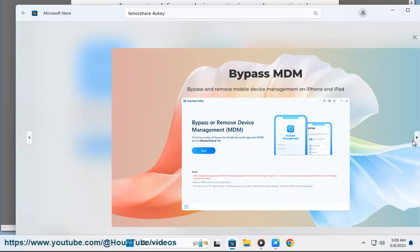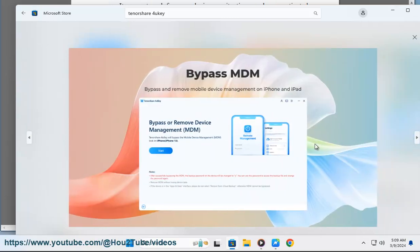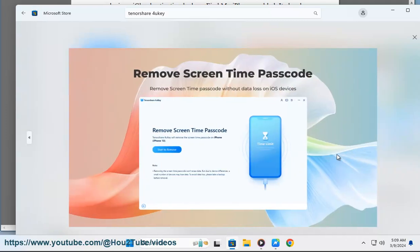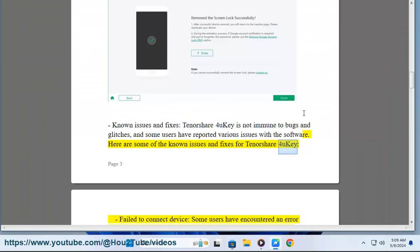Known issues and fixes: Tenorshare 4UKey is not immune to bugs and glitches, and some users have reported various issues with the software. Here are some of the known issues and fixes for Tenorshare 4UKey.